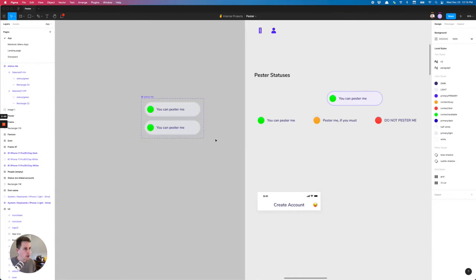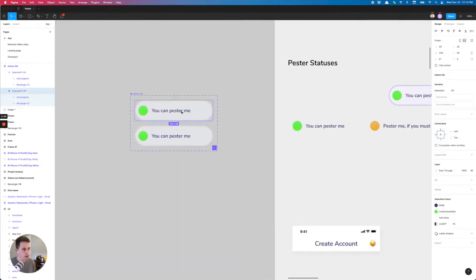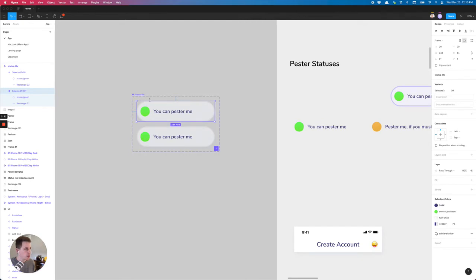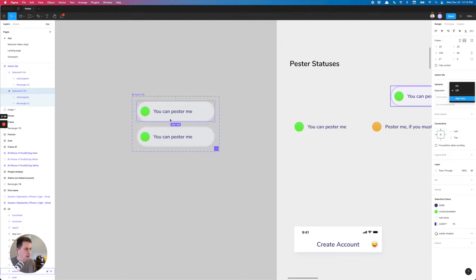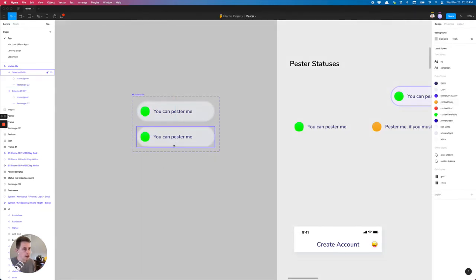So when I click into this specific component within the variant, it has selected and it has off. That's great. And then the next one is on, but it's not actually on. We need to change that.